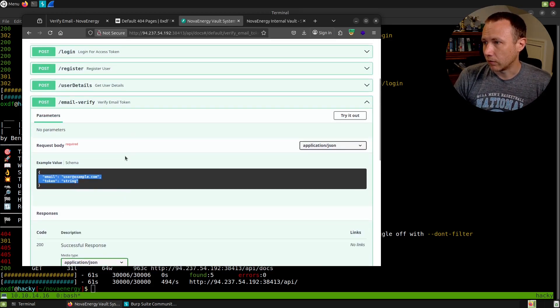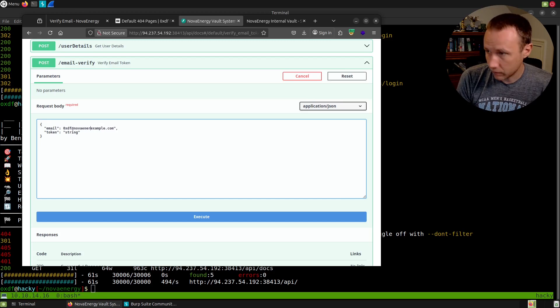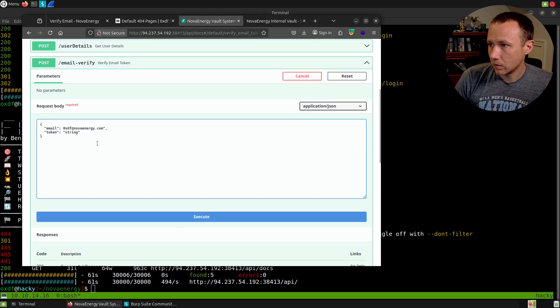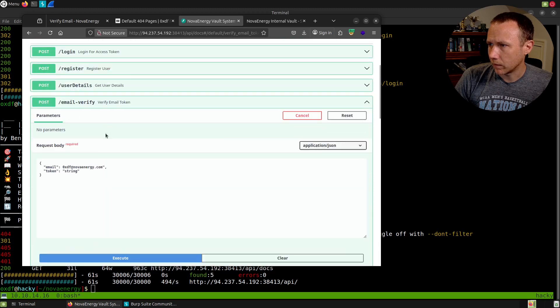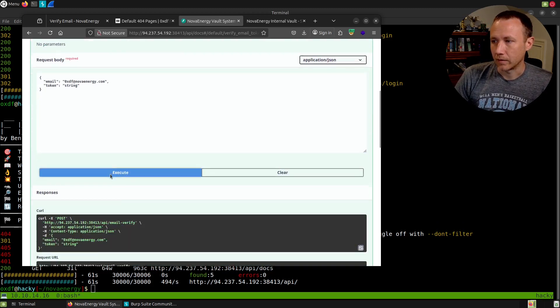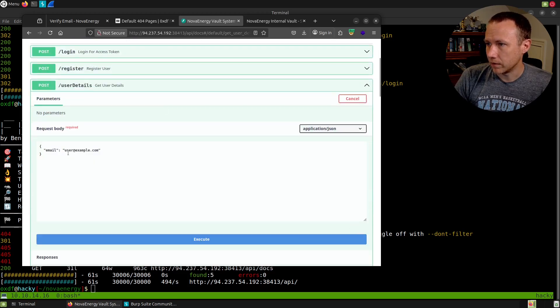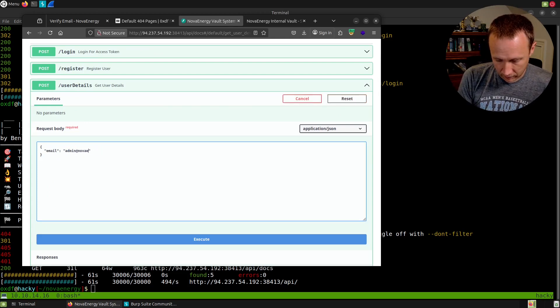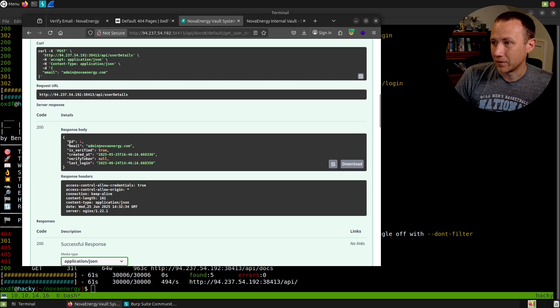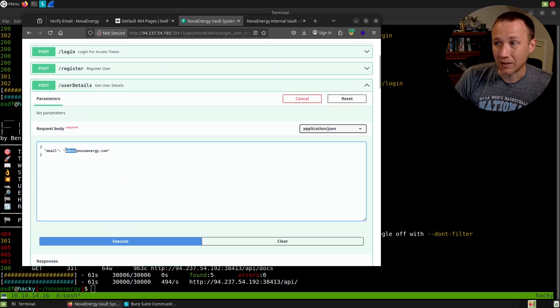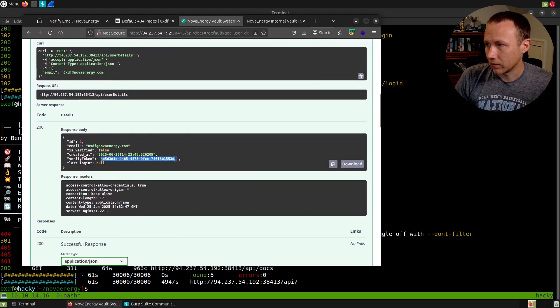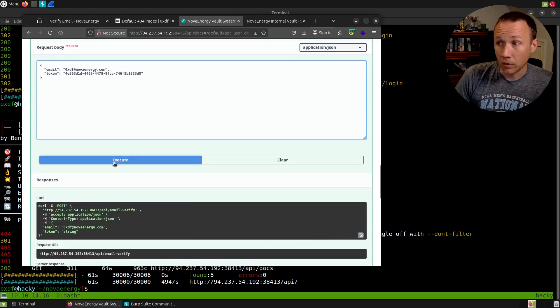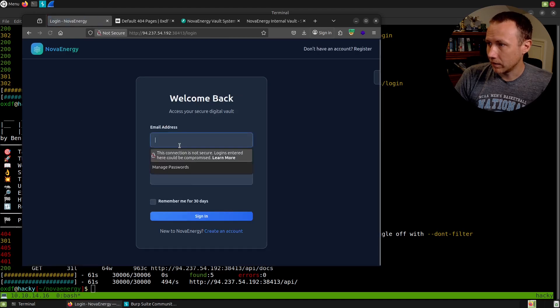Let's see what happens if we try user details. If we do admin@novaenergy, maybe we'll find out if that user exists. Here's the admin—there's a verify token field in there. That's kind of interesting. We did guess correctly that admin exists. If we put in OXDF and run that, we have a verify token here. Let's grab this and come down to email verify and put that in as our token and execute this. Email verified successfully. Sweet. Let's come back to login and try this: OXDF@novaenergy.com with password OXDFOXDF, and we'll sign in. We've logged in.